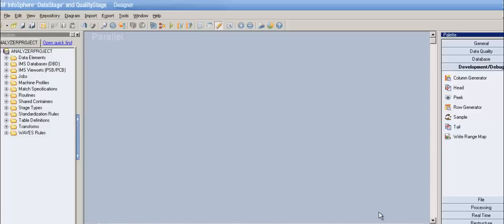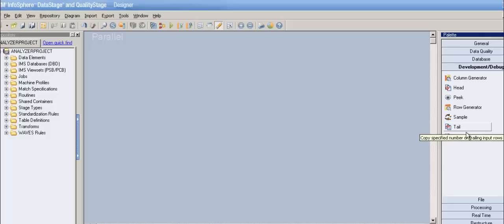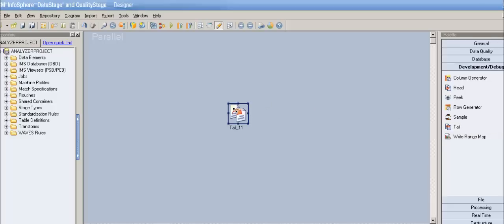Hey YouTube, this is Rishika. This is my 38th video tutorial on DataStage and the second video tutorial regarding development and debugging stages. In the previous video tutorial I explained the head stage, so as I said, I'll be dealing with tail stage in this video.